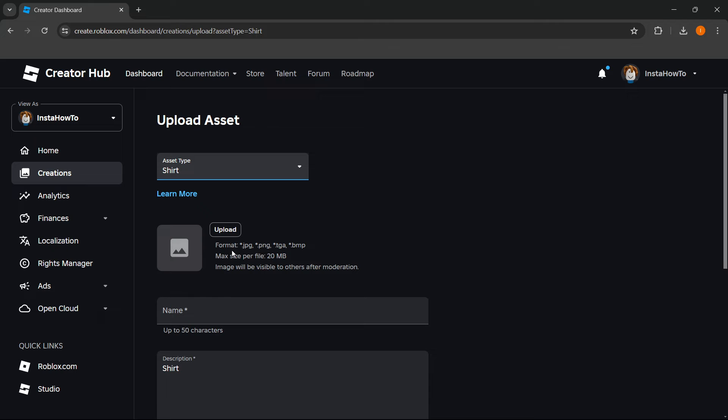As you can see, it can be in these formats and the maximum size per file can be 20 megabytes. The image will be visible to others after moderation, so you have to keep that in mind.